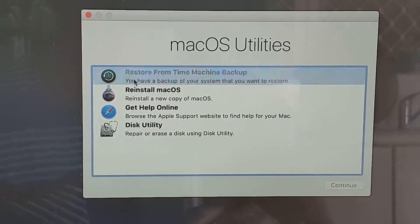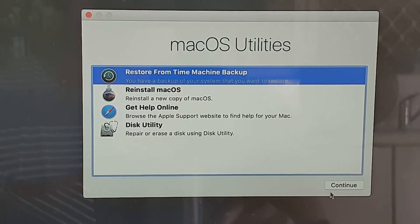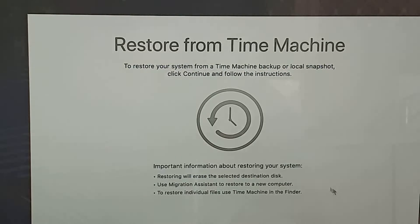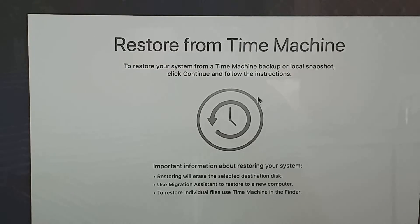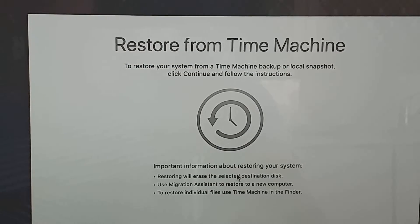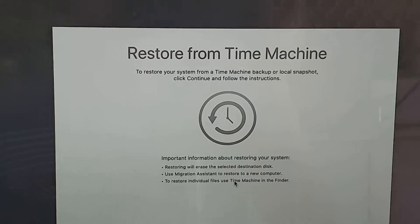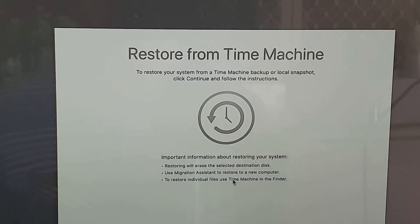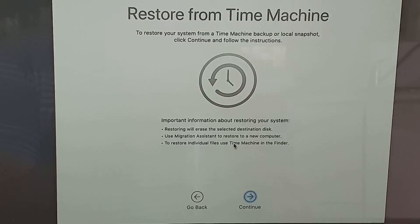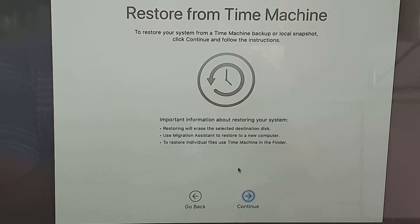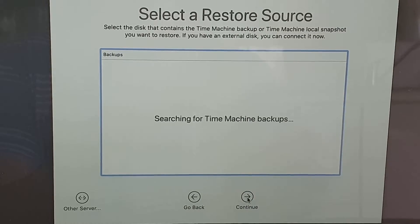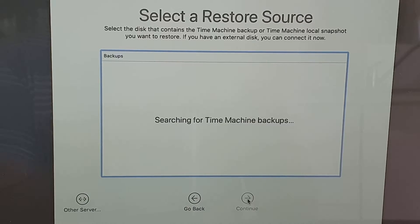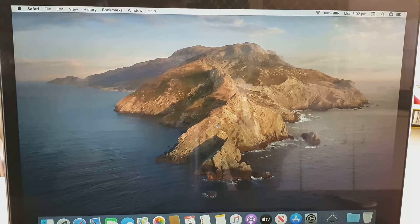And here you want to choose restore from the Time Machine. Make sure that you have plugged in your backup drive if it is not connected. So plug in your backup drive and then click on the continue to choose a backup to restore to your new SSD drive.